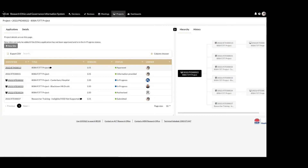An application or project can be shared with anyone that has a Regis user account. This includes people that are not part of the research team, such as sponsors or collaborators. For the ethics application and/or project, the coordinating principal investigator and owner of the form can share access. For the site application and/or project, the principal investigator and owner of the form can share access.